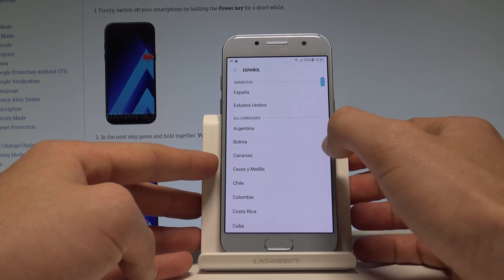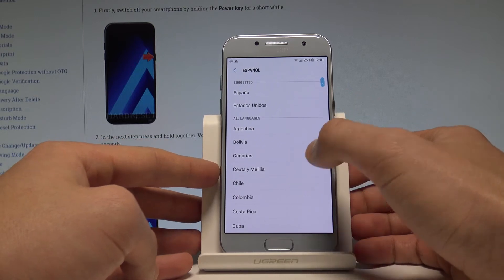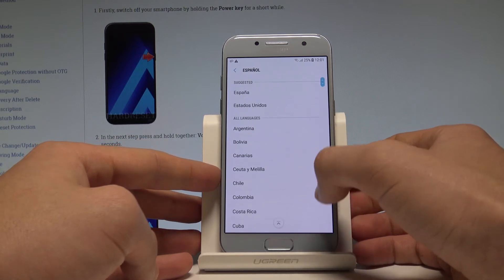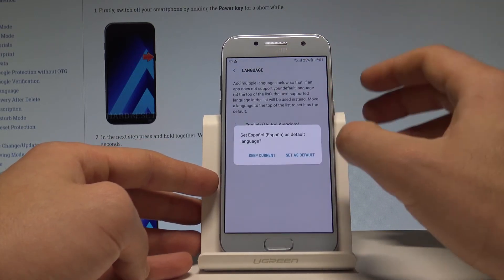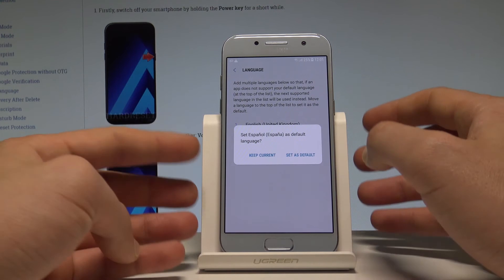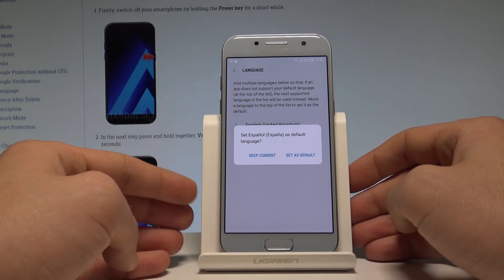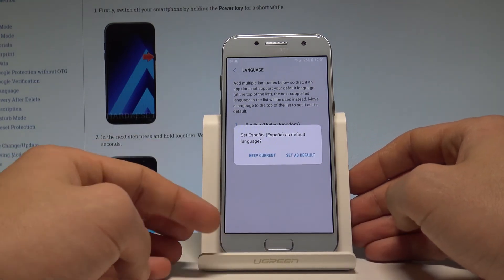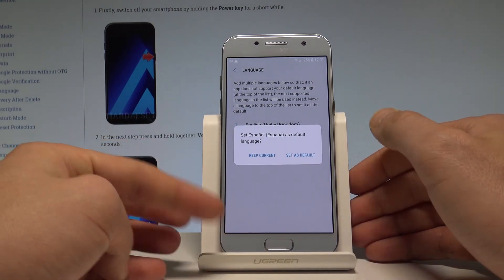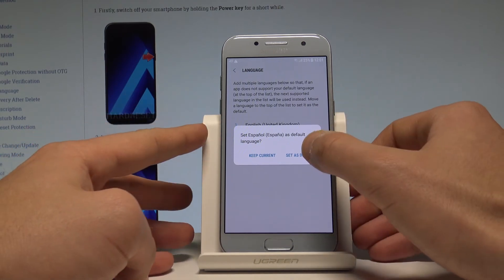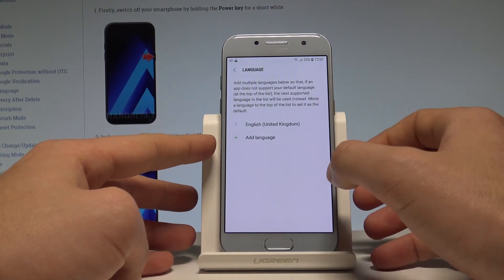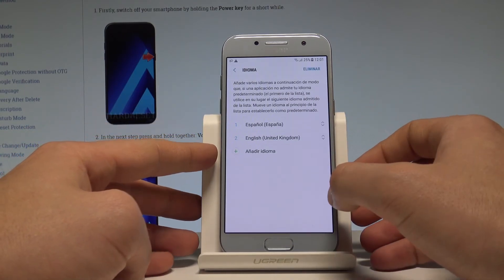Let's tap on Español and now choose your region — it could be España. Now you have to decide whether you would like to set Español as default or keep the current language. In my case, let's set Spanish as default.